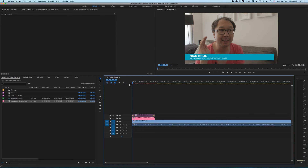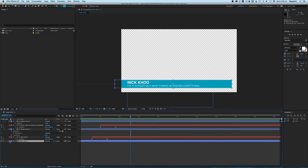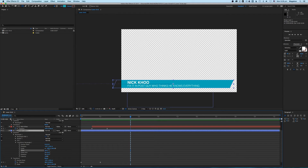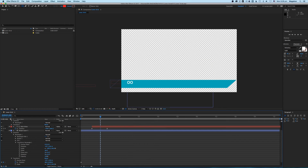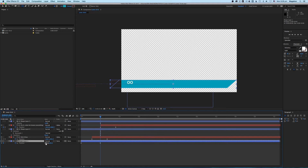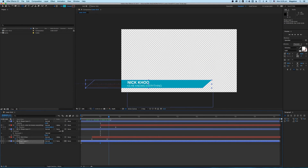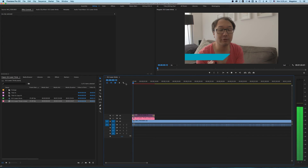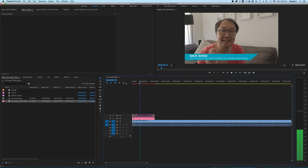If we go back to Premiere, that looks a bit nicer, right? We can even play around with this shape a little bit too so it looks a bit more futuristic. Let's go to the transform properties of the rectangle and skew it a bit — make it look a bit more fancy. And that's a much nicer lower thirds you can create in Premiere.